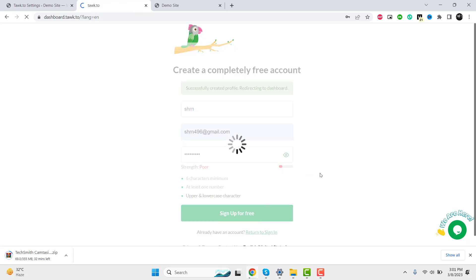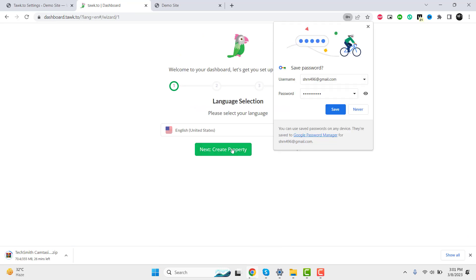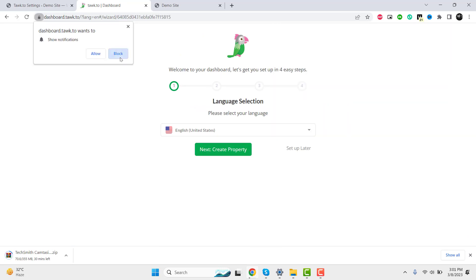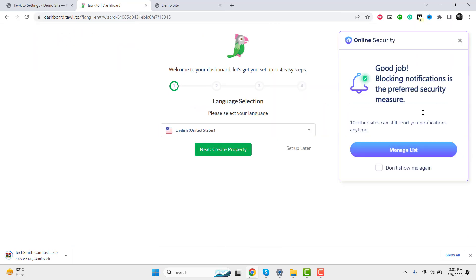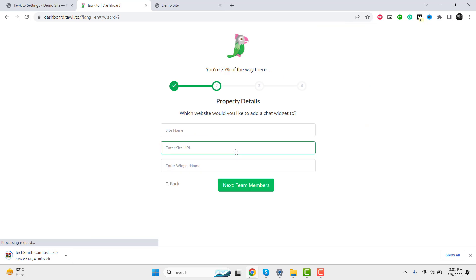To get started, you can sign up for a free account on the site. Once you've created your account, simply log in from your WordPress settings page to begin using the features.